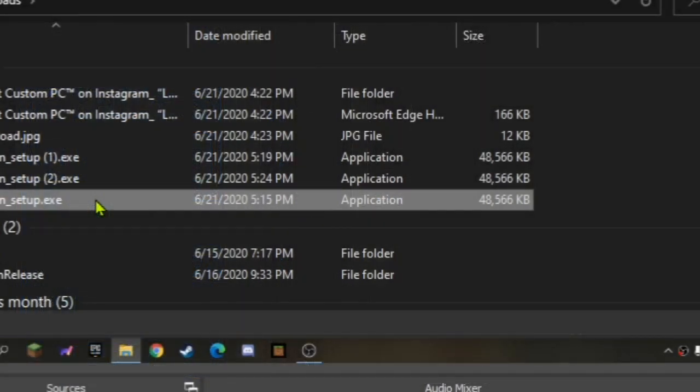Hey guys, it's Anthony's Tech here, and today I'm going to show you how to install an iOS emulator for an iPad.